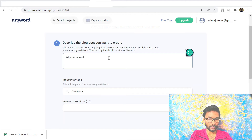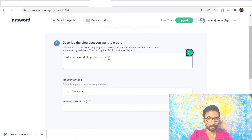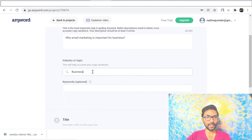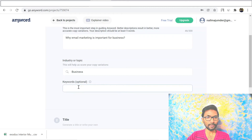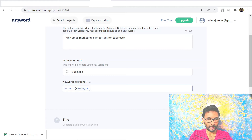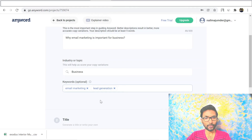For example, I'll type 'why email marketing is important for business.' You can use any subject, topic, or niche — business, health and fitness, or whatever niche you have. The next field is for keywords, which is optional, but I'll put in keywords like 'email marketing' and 'lead generation,' then click Next.